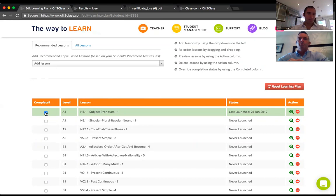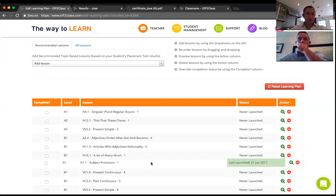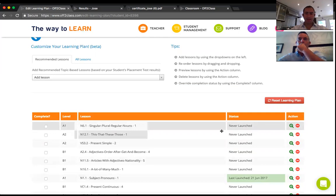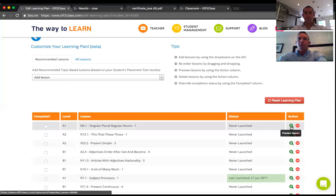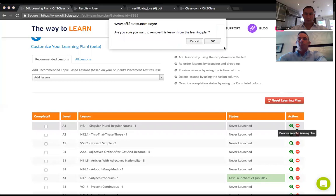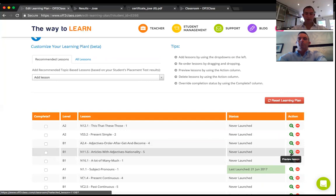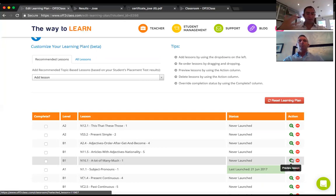Subject pronouns is checked off as complete because we just launched it, but I can override that — I can say based on José's homework I'm still not sure it's complete and move it down five lessons in the order. I could also remove lessons from the learning plan — if I think he just made a mistake on a question and fully understands basic singular/plural regular nouns, I can remove that lesson. The system asks if I'm sure, and that lesson comes off the learning plan.